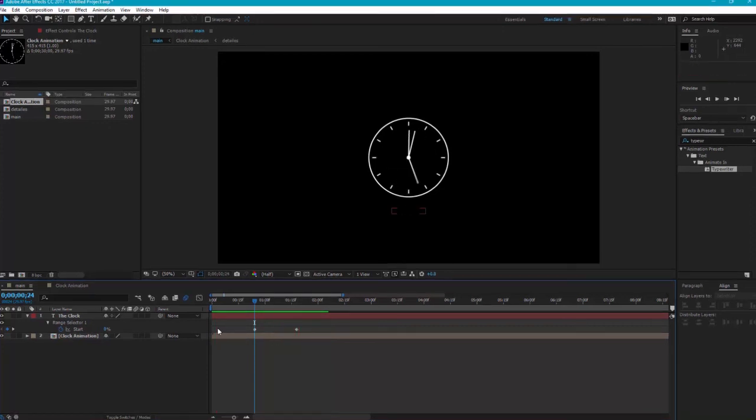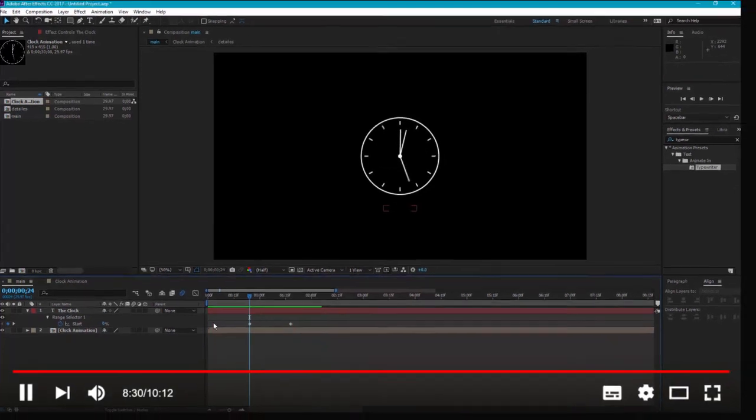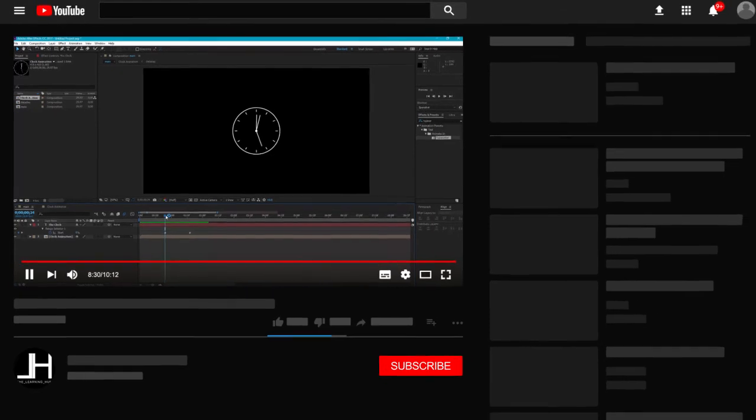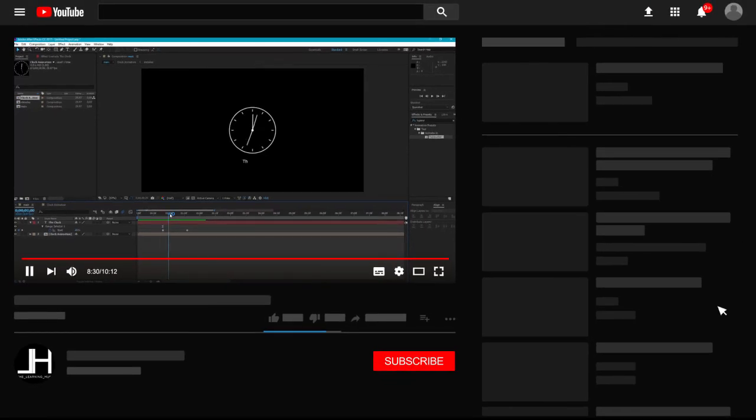Thank you for watching and please do subscribe to our channel. You can check out more videos on our channel, we have great content. Thank you.